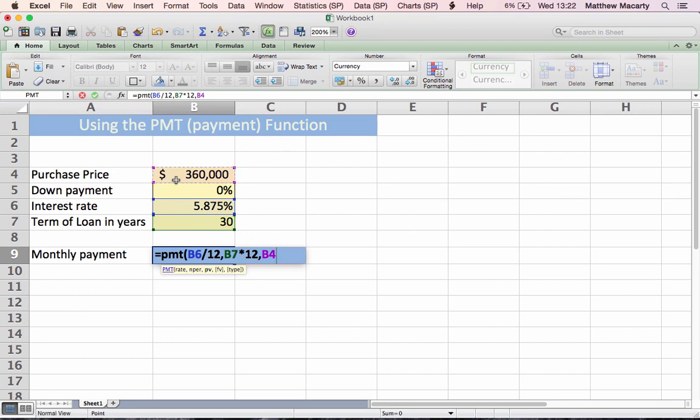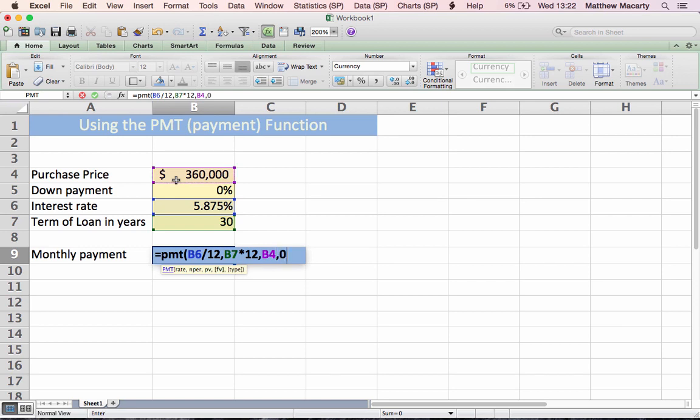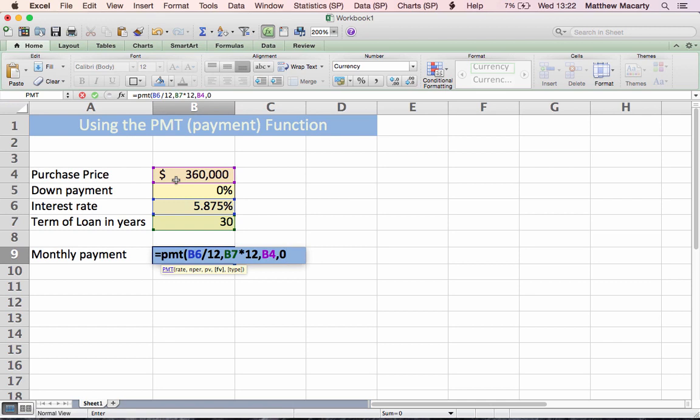The last two arguments are optional. Generally, loans, when you borrow money, you expect that you're going to pay it all back. So future value is optional because Excel is going to assume that it's zero. I'll type that in just for completeness. And then the last argument is the type. It's asking what type of loan are you taking out. There are basically two types. There's the kind where the interest starts accruing immediately. As soon as you borrow the money, the next day you've incurred some interest cost. And that type is zero.